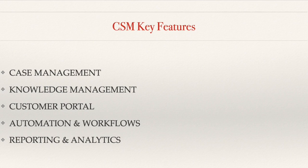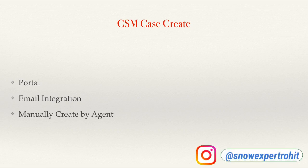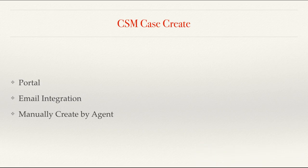Now let's talk about how cases can be created in CSM. There are multiple ways to create a case in CSM. First, a customer can log in to a customer portal and submit cases directly through a user-friendly portal. Second would be through email integrations. Cases can be created automatically when customers send emails to a designated support email address. Another would be agent manual entry. An agent can create cases manually when they receive inquiries via phone or other channels. CSM offers multiple pathways to ensure no customer inquiry goes unnoticed.